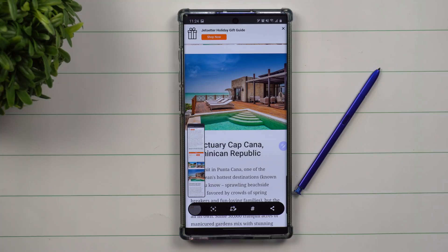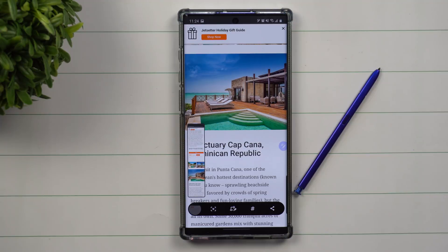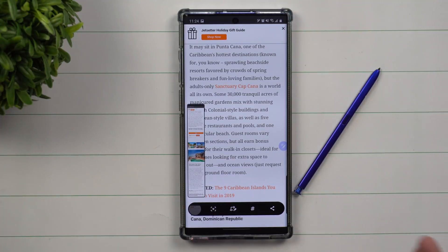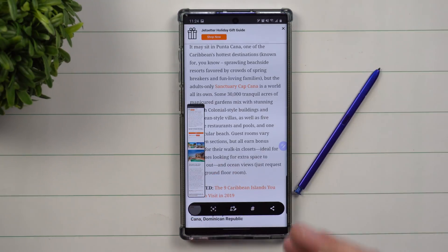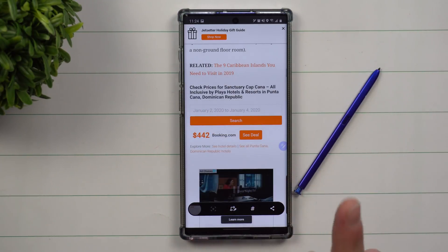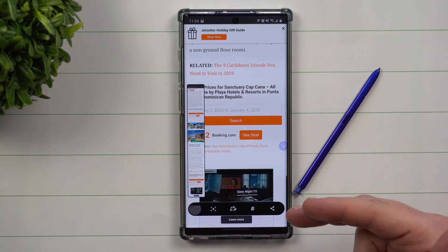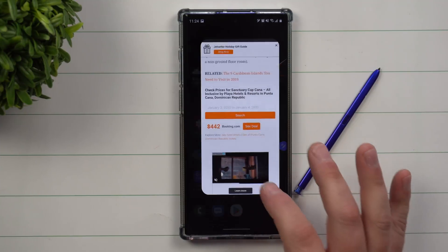Hey everybody, welcome back to Samsung in a Minute, the channel that trains you on Samsung Galaxy devices in two minutes or less. Today we'll be talking about the toolbar on the bottom after you take a screenshot that allows you to scroll more. The nice thing about scrolling more is that you're able to have a larger image of everything you need in one image, versus taking three or four different screenshots just to capture an article or something you'd like to save.